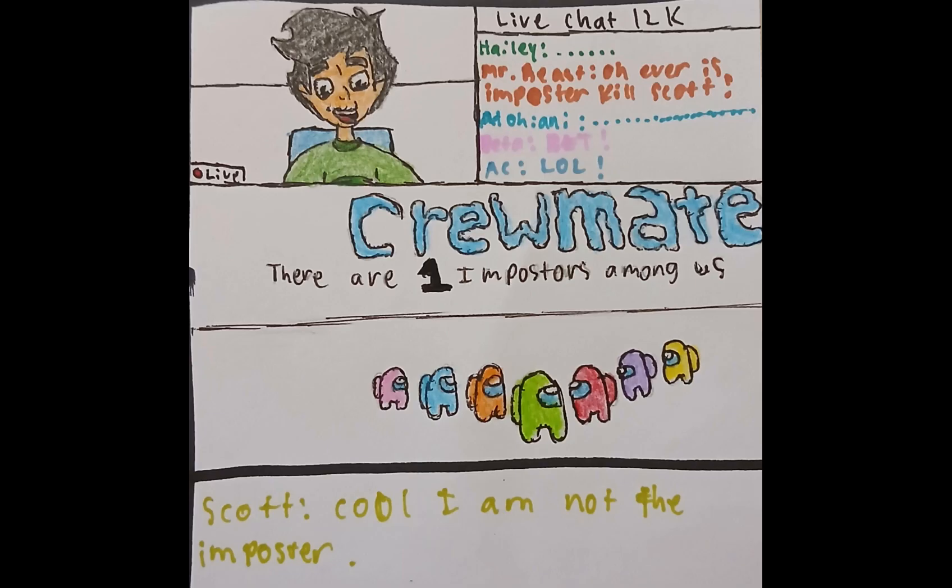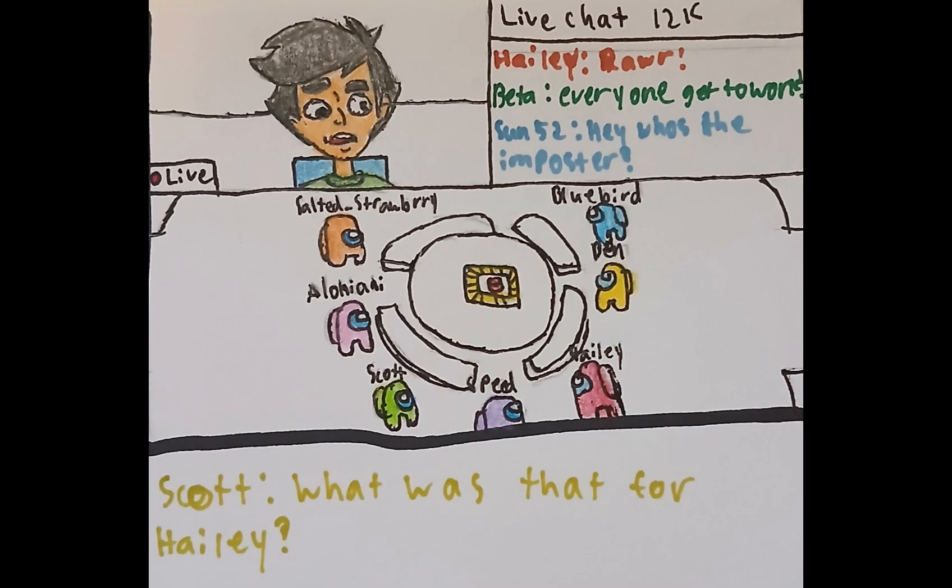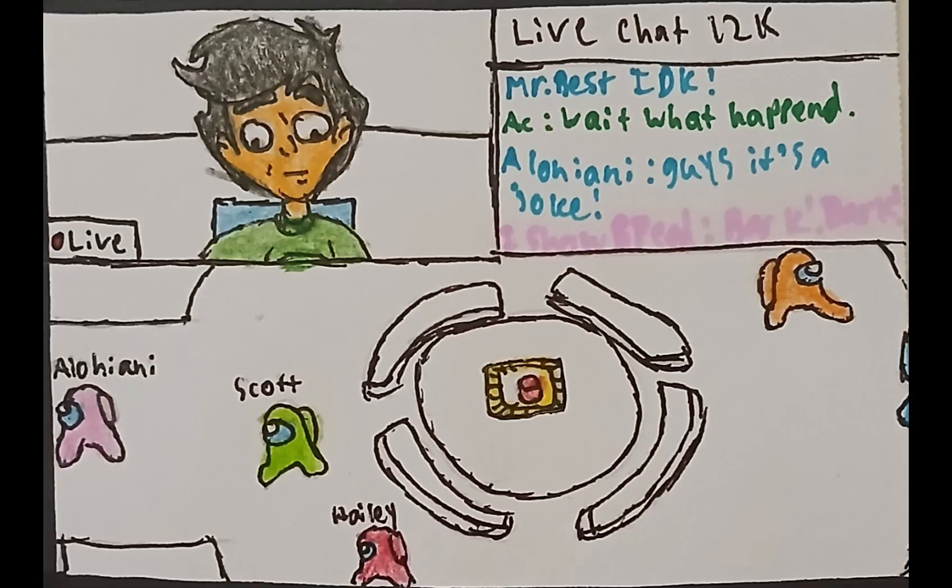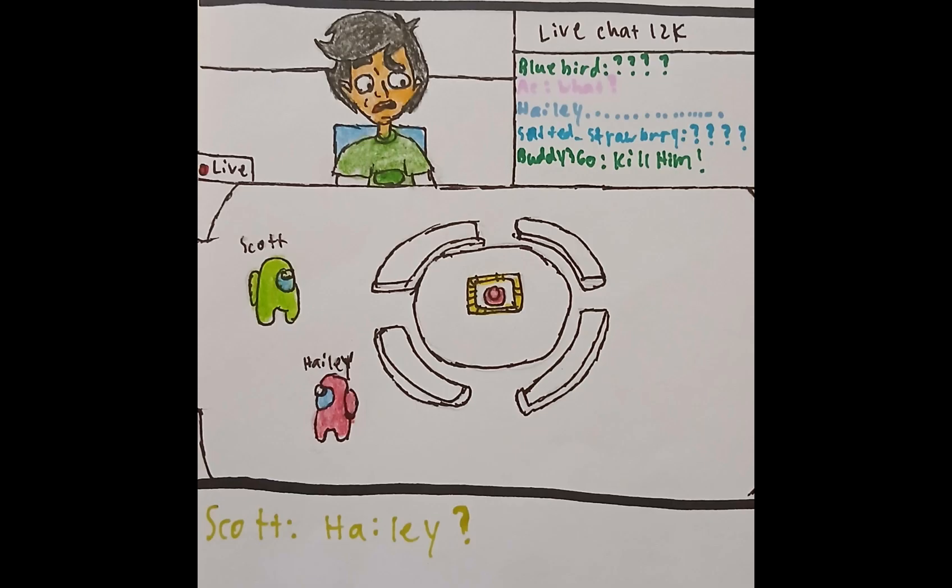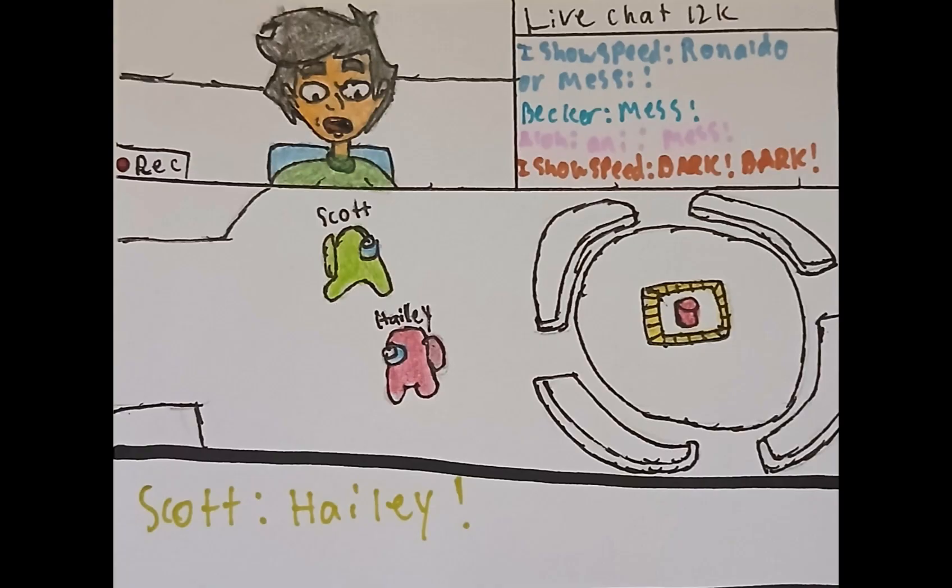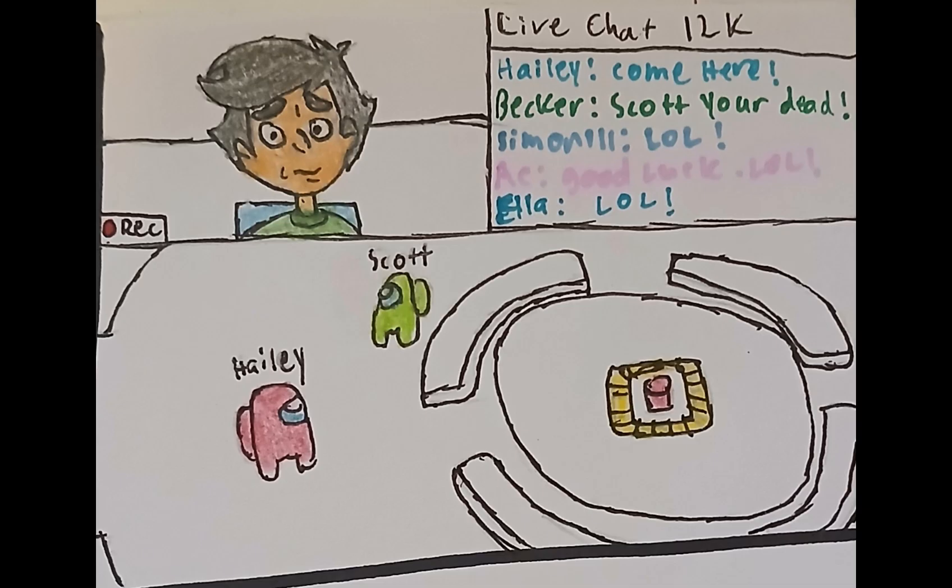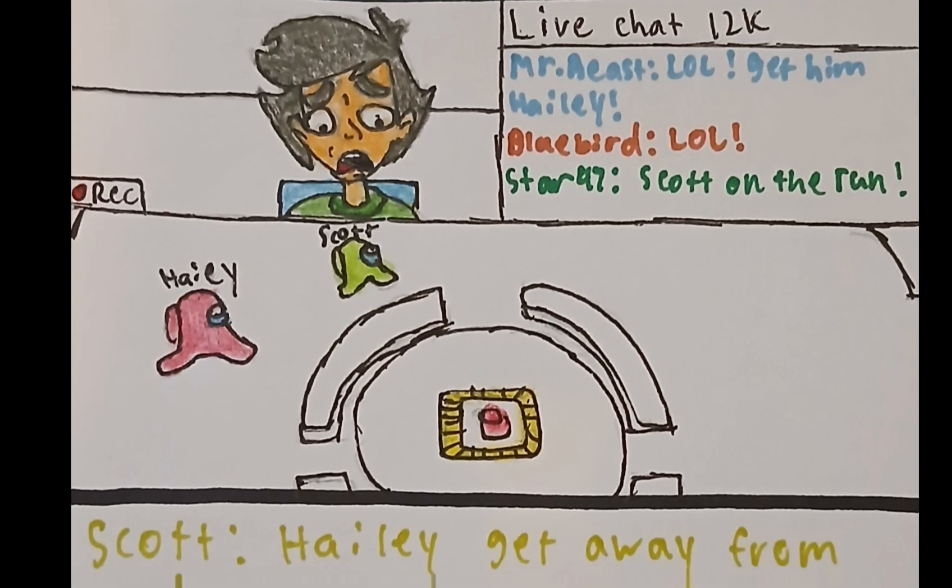Cool, I'm imposter. What was that for, Hayley? It was at this moment that he knew. He fucked up.